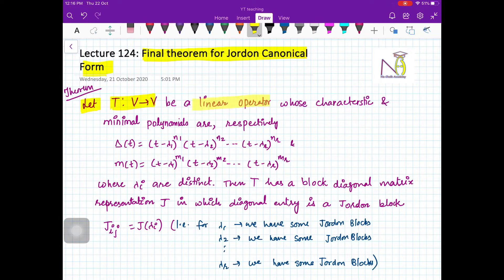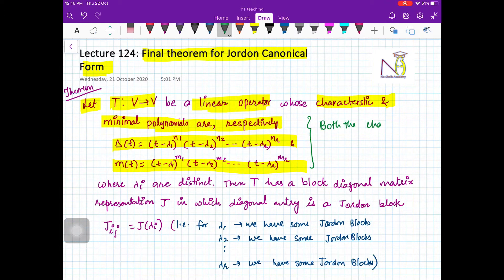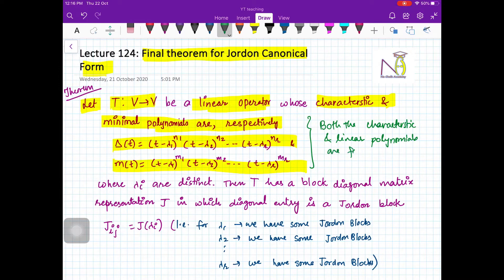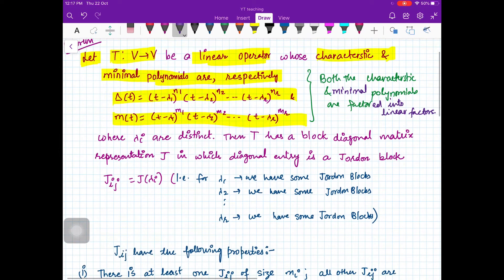We are saying: let T from V to V be a linear operator whose characteristic and minimal polynomials are as shown. It means that both the characteristic and the minimal polynomials are factored into linear factors.